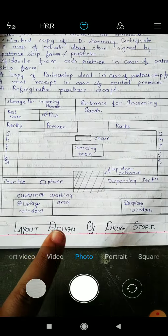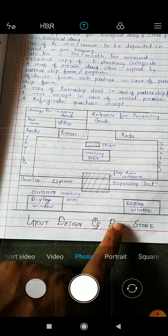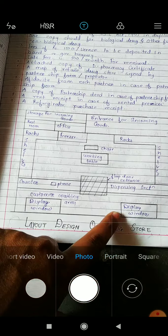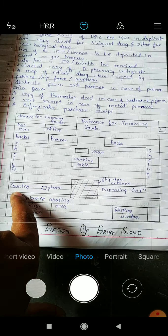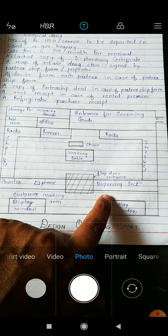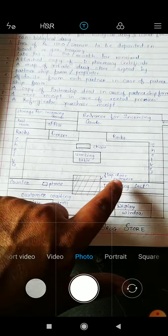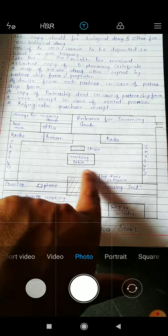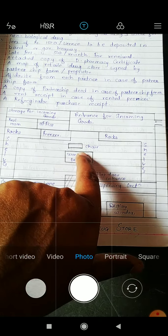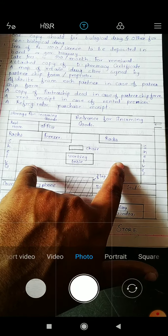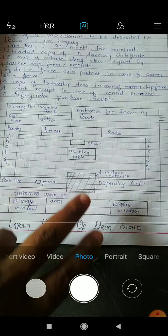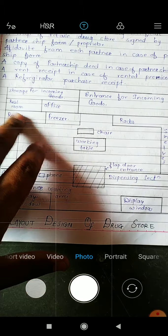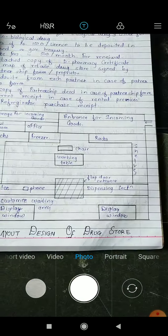So this is the ideal layout design of a drug store. First: the display window, then the customer waiting area, the flap door. On the left side there is a counter and phone, on the right side there is a dispensing section. At the center there is a working table, and on both sides inside the medical store there are racks or shelves for putting the drugs. At the back side there is a restroom, office, and entrance for incoming goods.